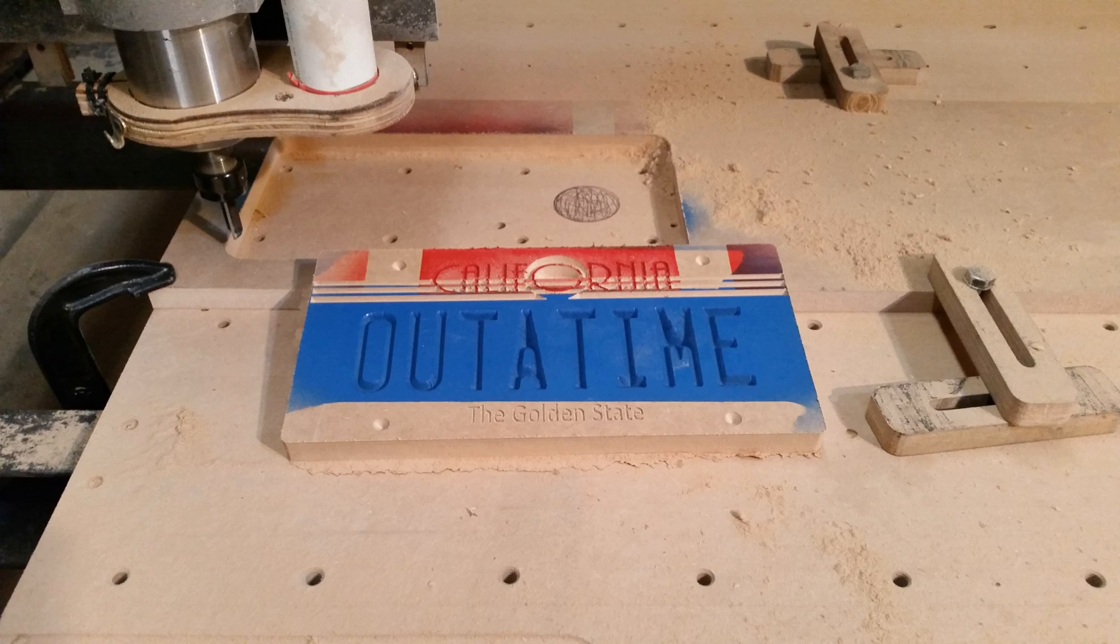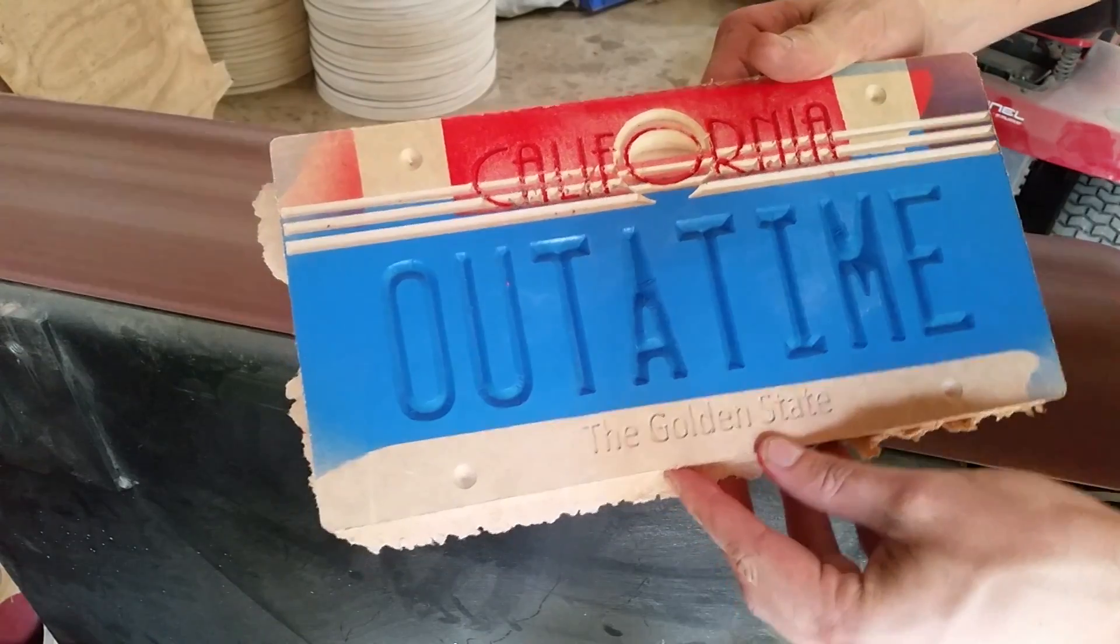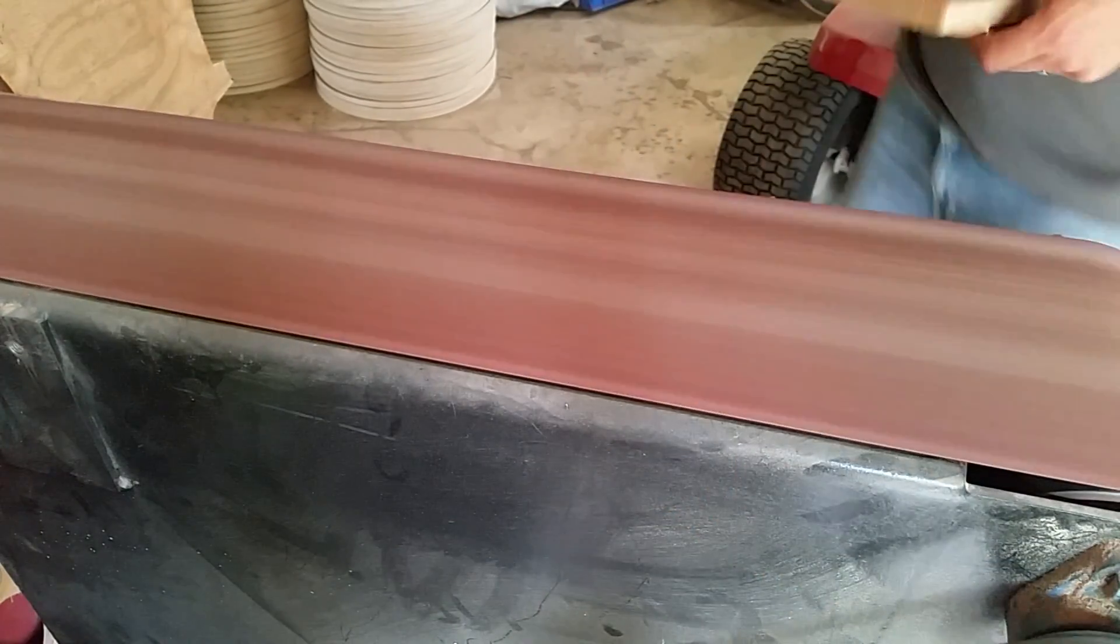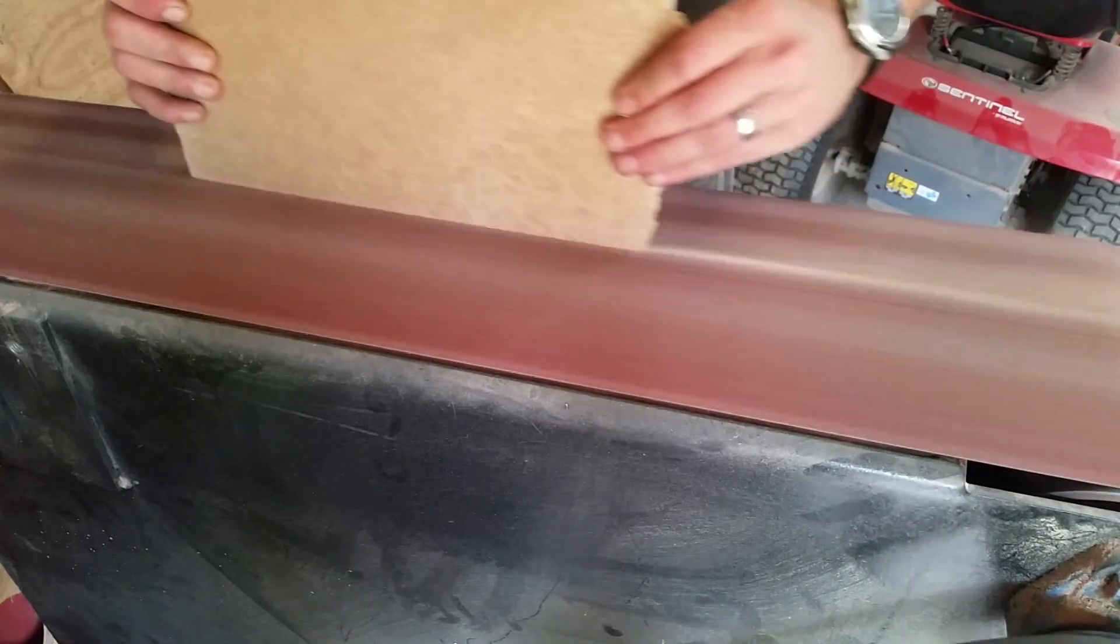Now it's time to head over to the belt sander. I'll sand the face of the plate until all the unwanted paint is removed.